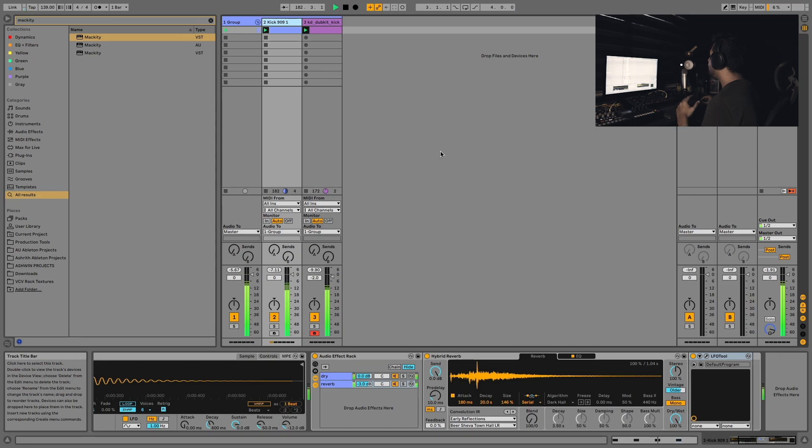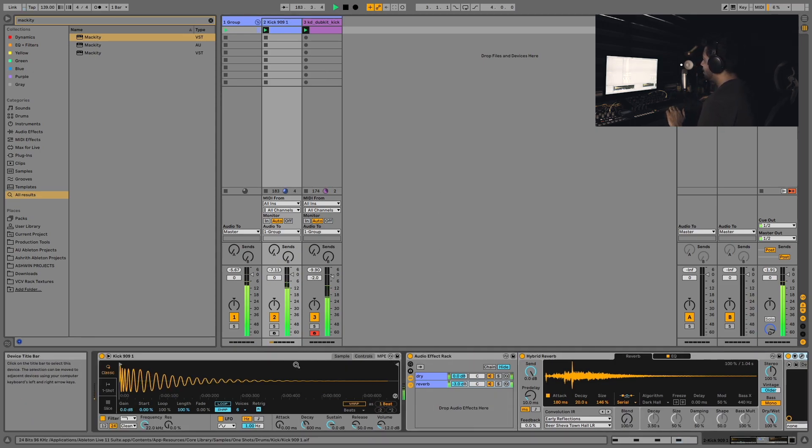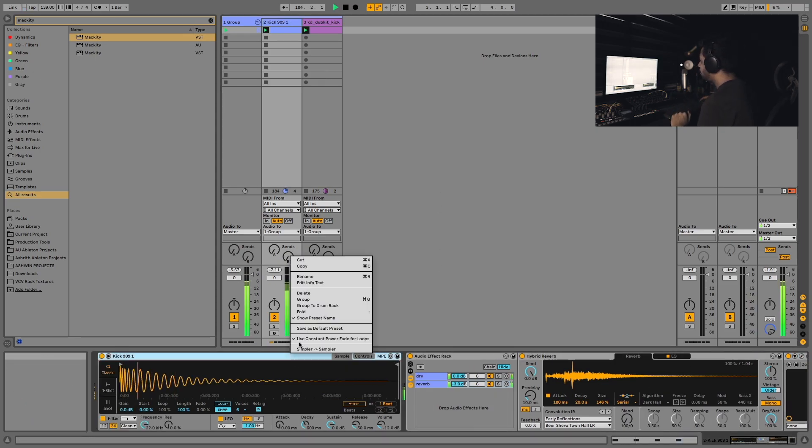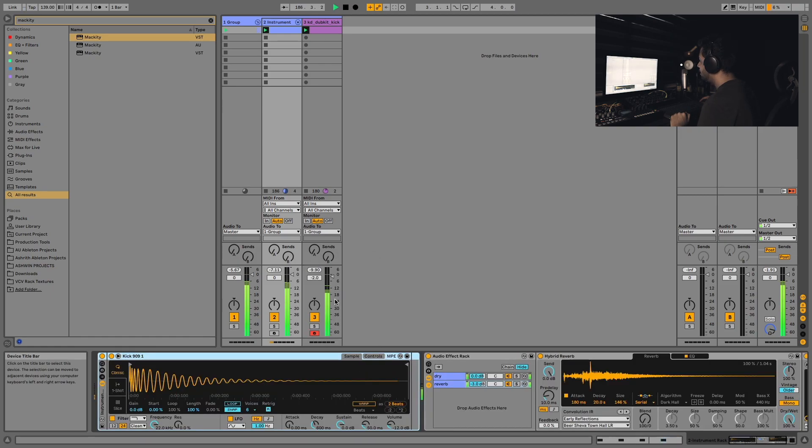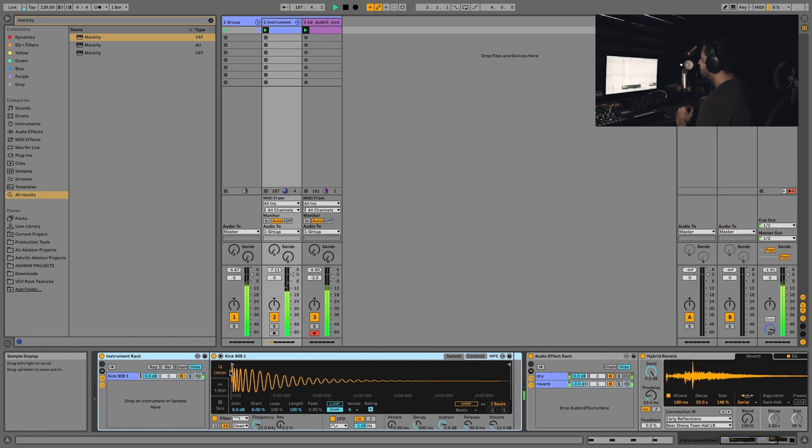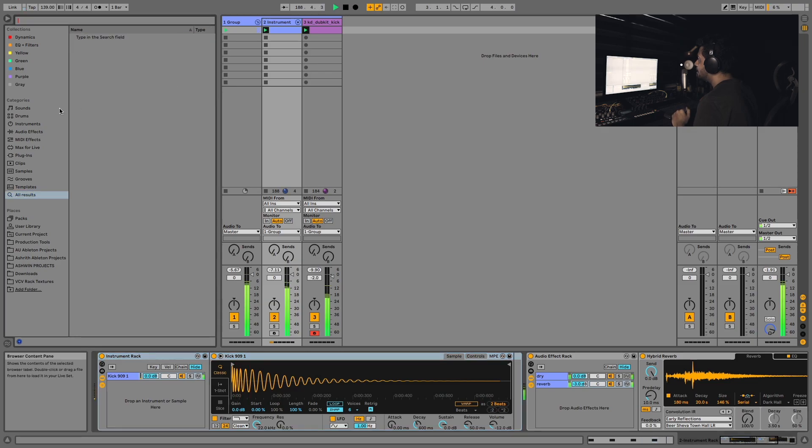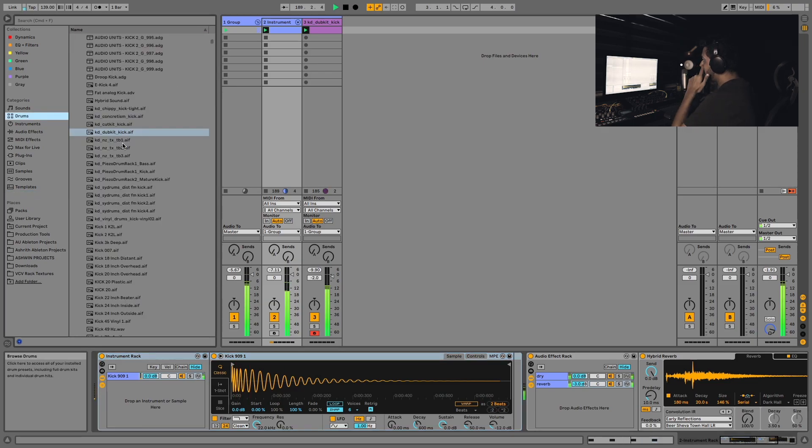Now we can take this a few steps further. I'm going to right-click on the main 909 kick that we have, group it, and this way we can layer another additional kick with this. Let's go back to the drums.